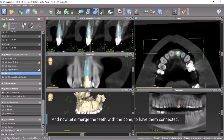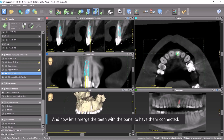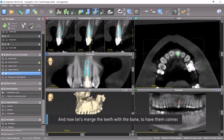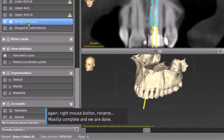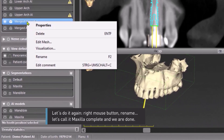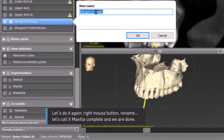Now let's merge the teeth with the bone to have them connected. Right mouse button, rename. Let's call it Maxilla Complete, and we are done.